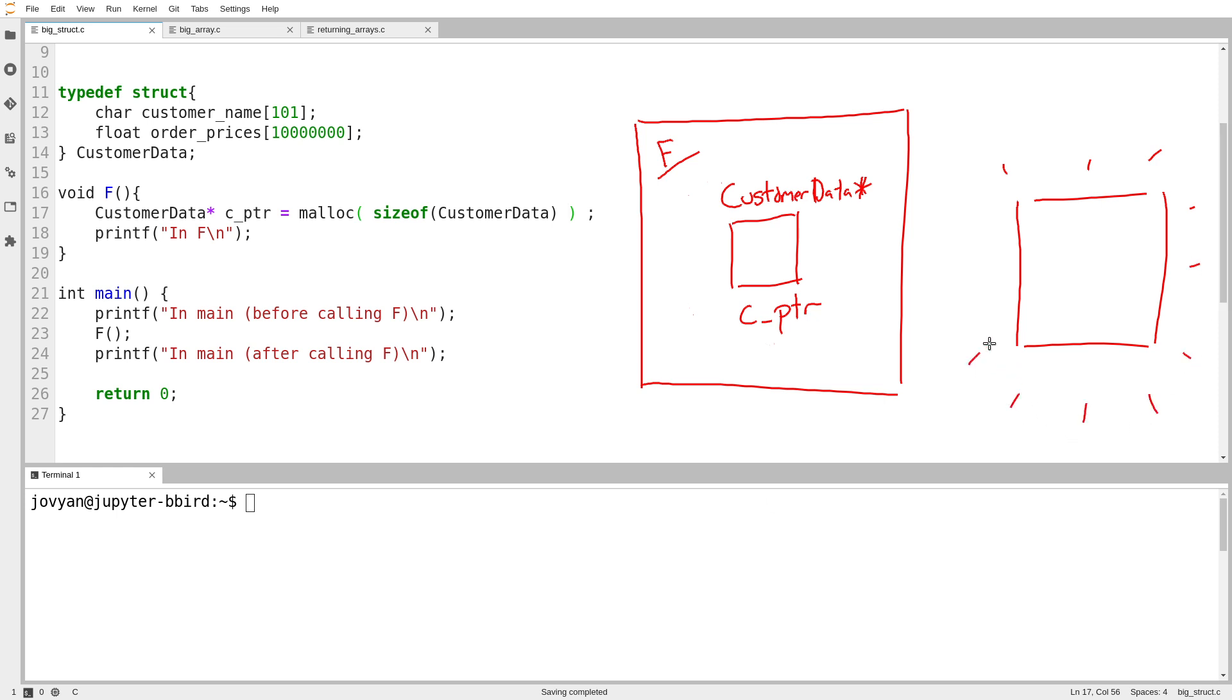Notice how it's outside of the scope of any function. And then it creates enough storage to store whatever you asked for. So I said, give me enough space to store a customer data object. And then it sends you back a pointer to that storage.